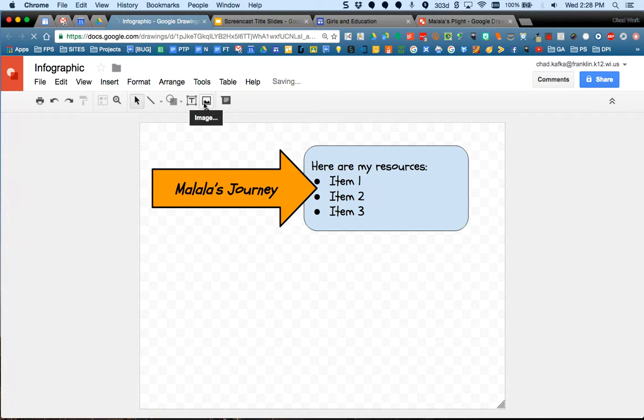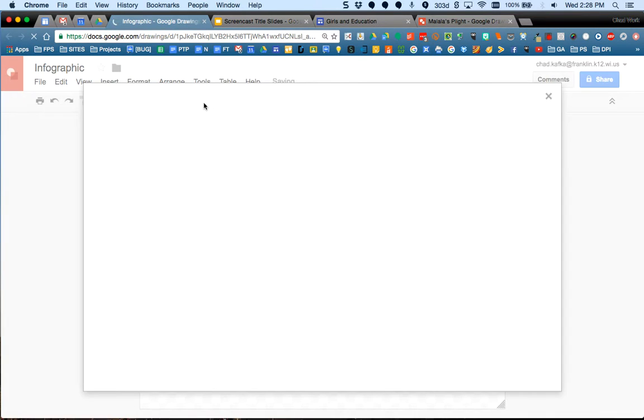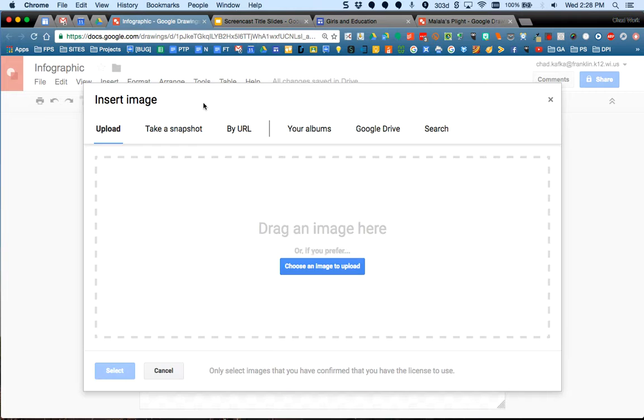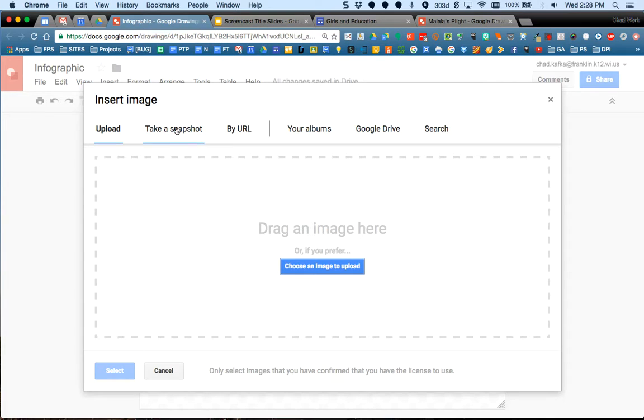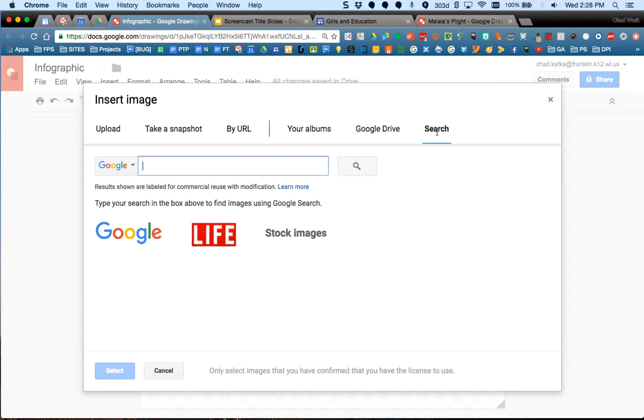I can choose images. So I get an image picker just like I do in Google Docs, which means if I have an image saved to my computer, I can upload it. I can take a picture with my Chromebook camera. I can do a search. And in the search, I get these three choices.